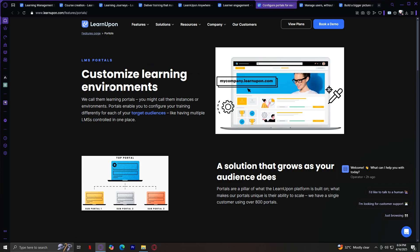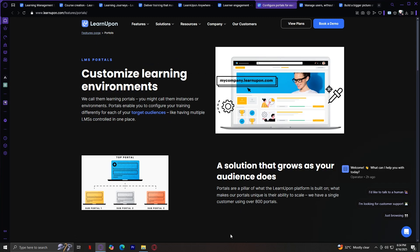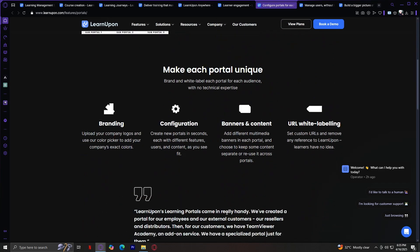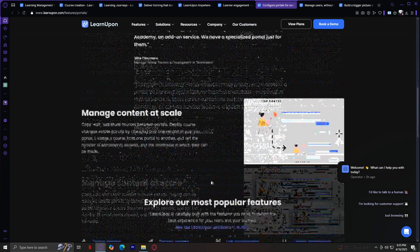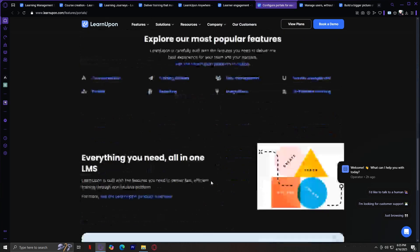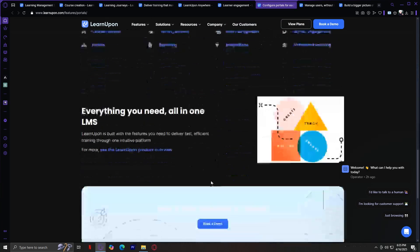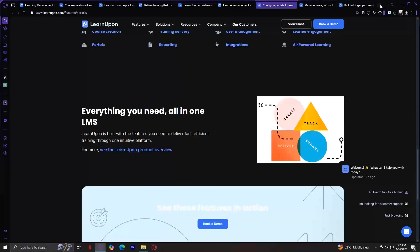Customized learning environments, a solution that grows as your audience does, and more. Manage content at scale. Everything you need all in one LMS.